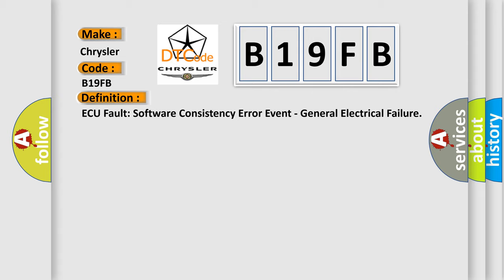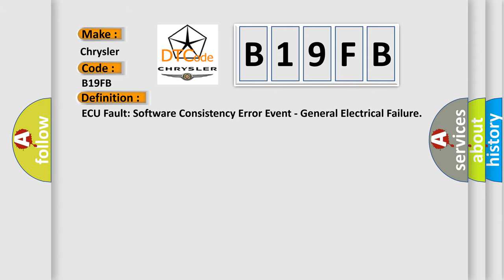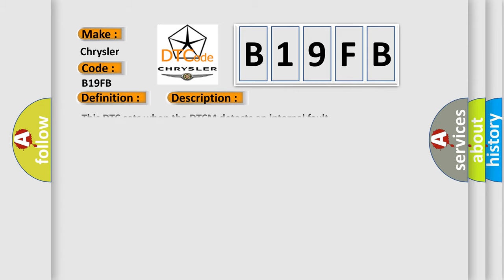And now this is a short description of this DTC code. This DTC sets when the DTCM detects an internal fault. This diagnostic error occurs most often in these cases.